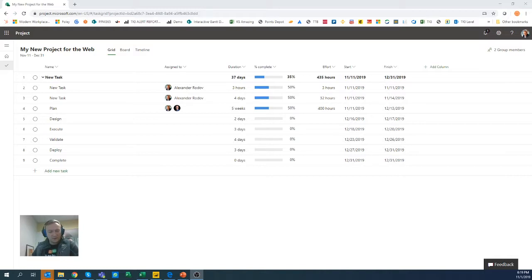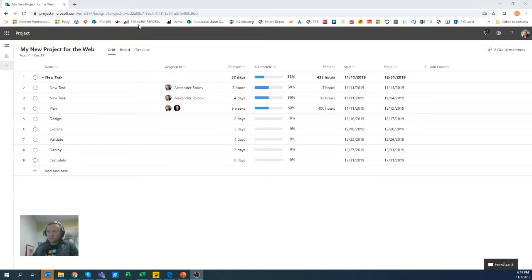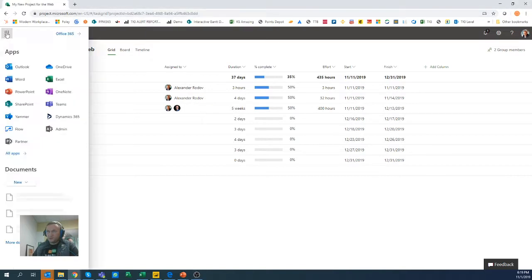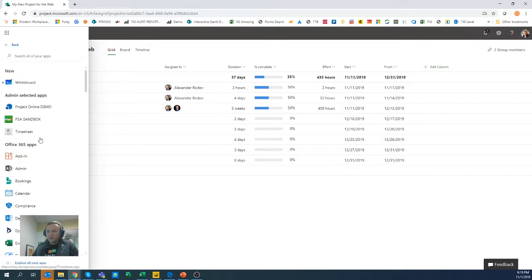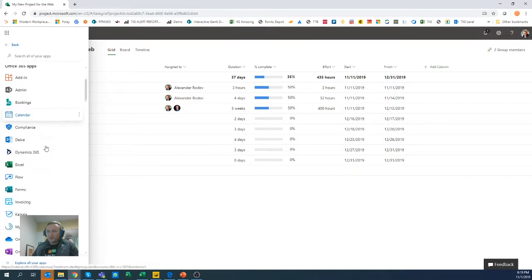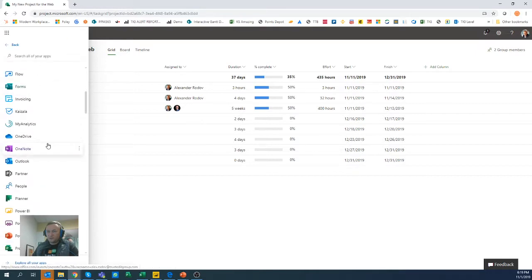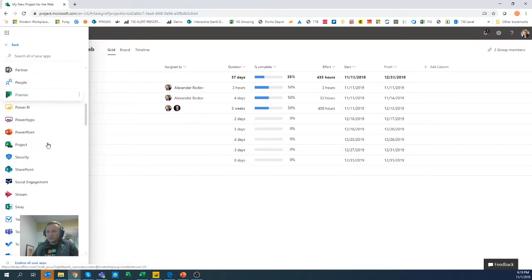So there's an app under Power Apps that is already there for you guys. So if you click on your waffle here and expand this and try to find the one that says Power Apps.